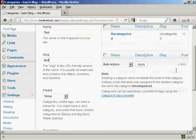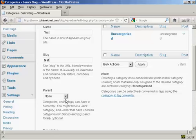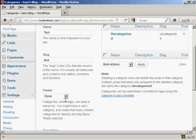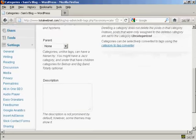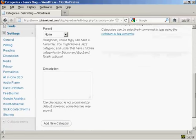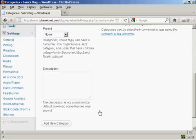You can have a parent and child setup on your website if you wish. It's not obligatory, so I'm going to leave it with None. You can also enter a description. It's not prominent by default, but some themes may show it. I'm going to leave that blank because my current theme doesn't show it.